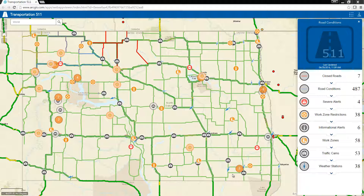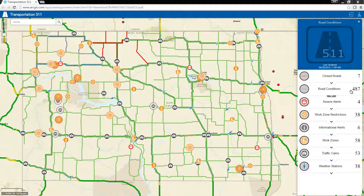When the application loads, you will see a series of layers that are being systematically updated from the back-end system. Each layer represents an information type and displays a number of records for that type. For example, we can see that we have seven closed roads in our view.